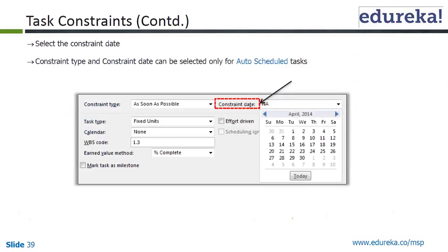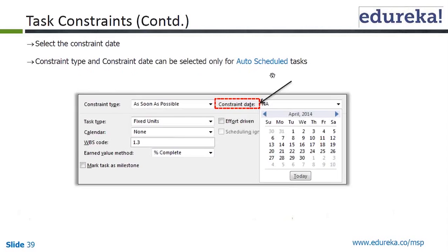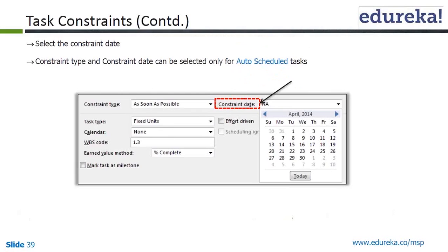As Soon As Possible is the constraint type selected here. The constraint date can be selected only for auto-scheduled tasks. Please note this cannot be done for tasks which are not auto-scheduled. Since all of the dates we have so far are auto-scheduled, we can put the constraint date.